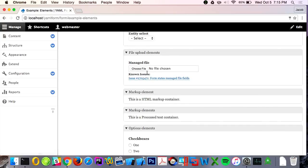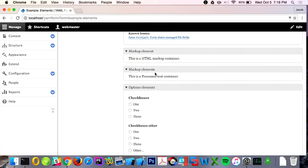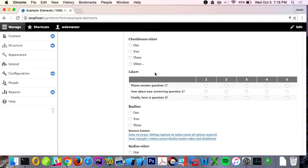File uploads are interesting — out of core, the file upload field ships with bulk file uploads where you can select 10 files on your machine and it will automatically upload them. It's just not being used anywhere, and someone pointed it out to me. It was very easy to add. Likert support is also really common so I put a lot of energy into that.